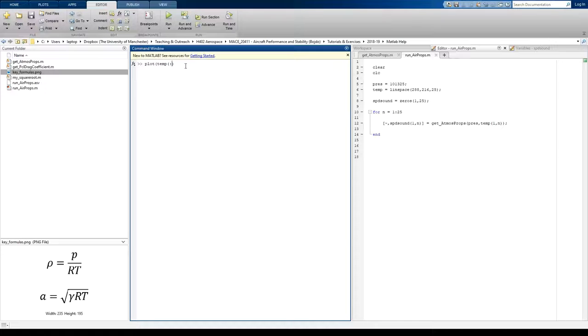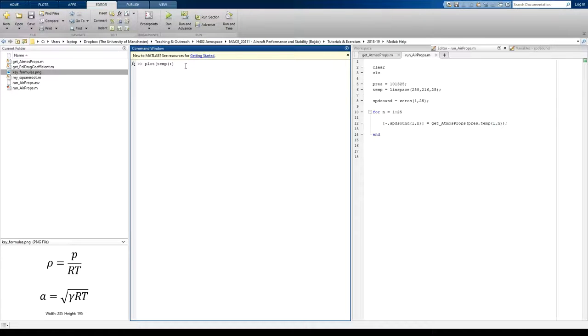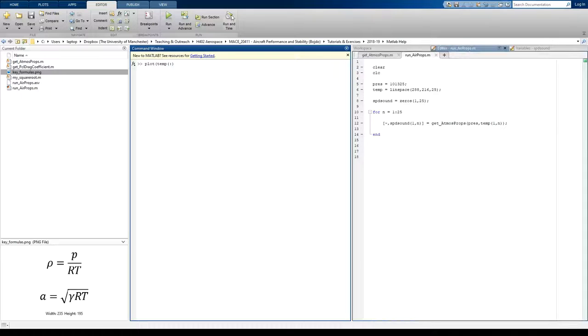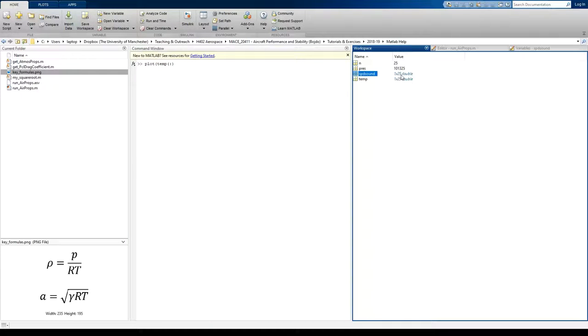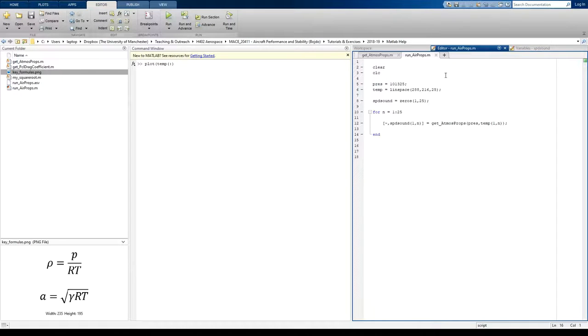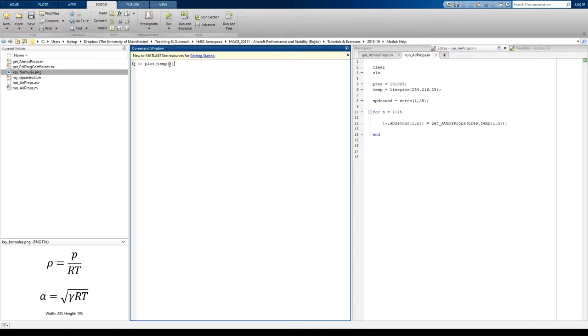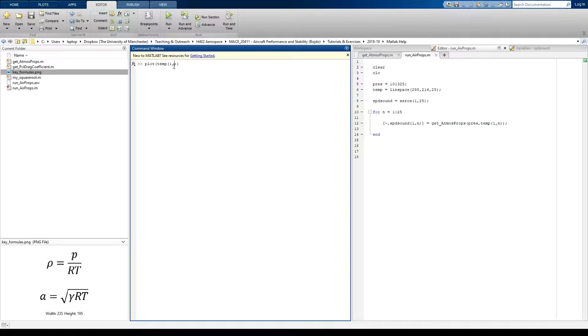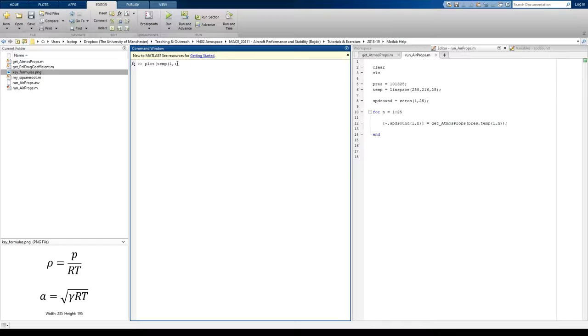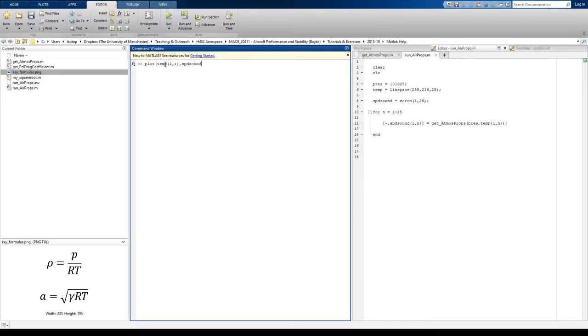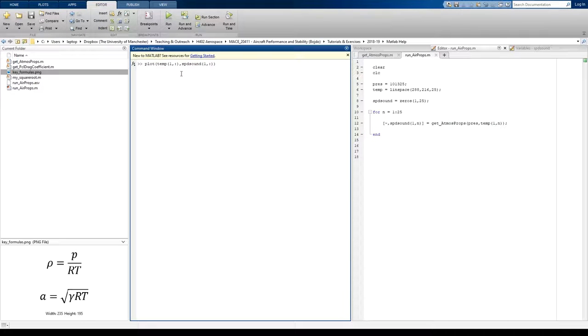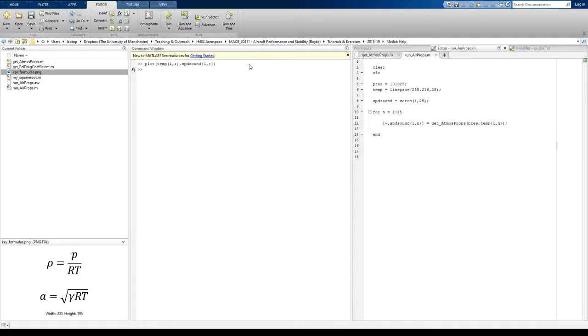So we've only got a one row matrix here. It's an array of 25 elements or it's a 1 by 25 matrix. So if you look there, you see 1 times 25. So it's telling you it's a 1 row by 25 column matrix. So I want to plot all of those 25. So we're going to put a colon to indicate that we want all of the elements in the columns to be plotted. Same thing for speed of sound. So that's the first row and then all of the elements in that row.